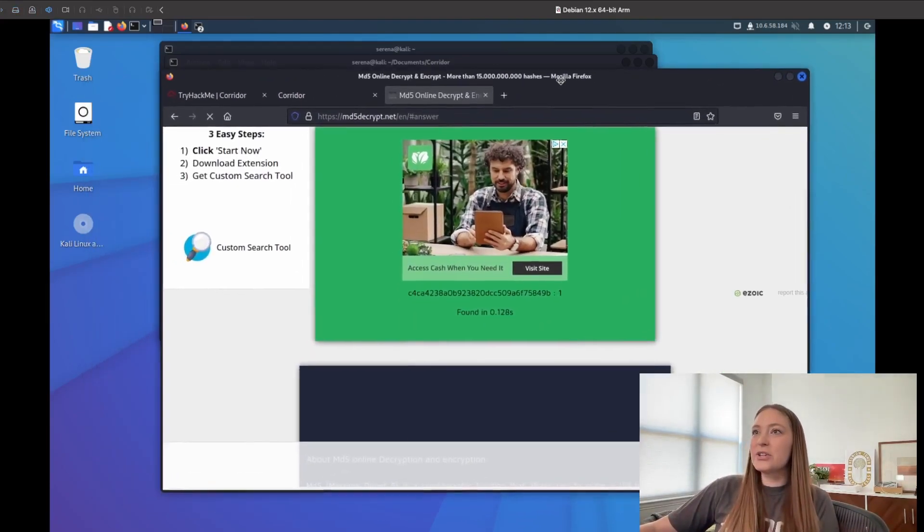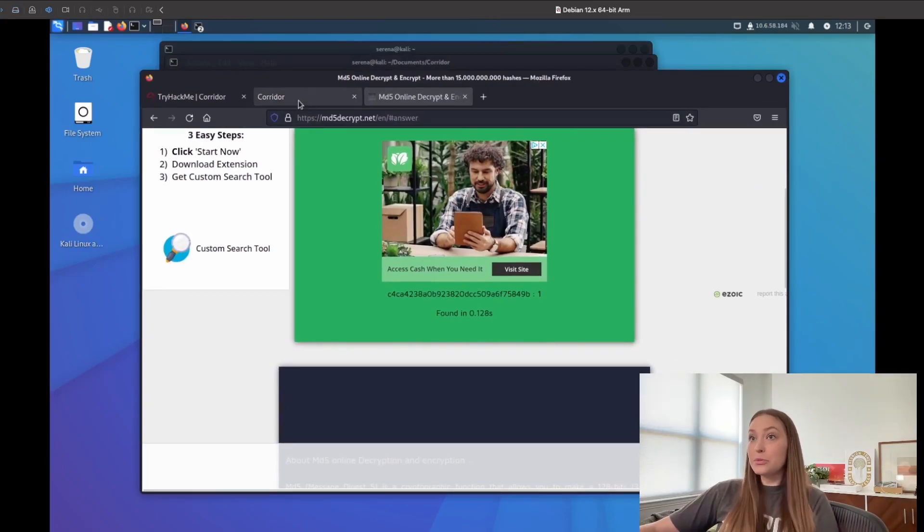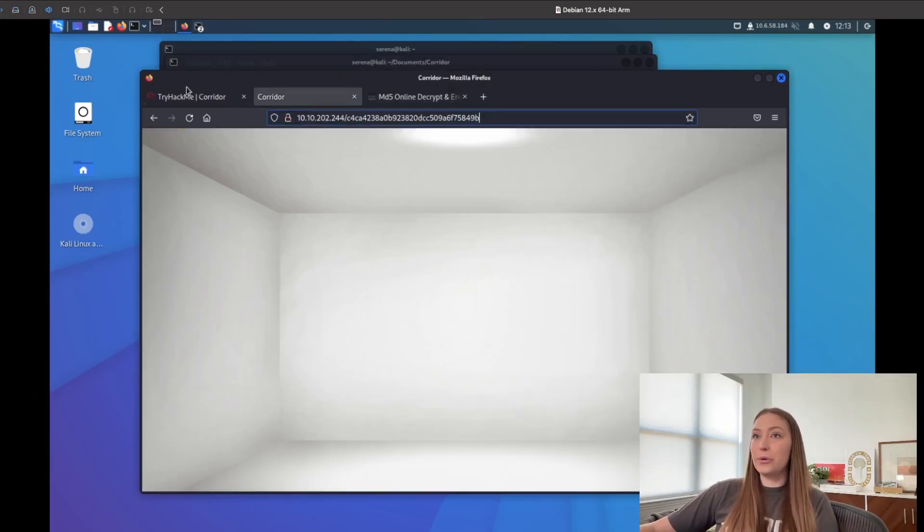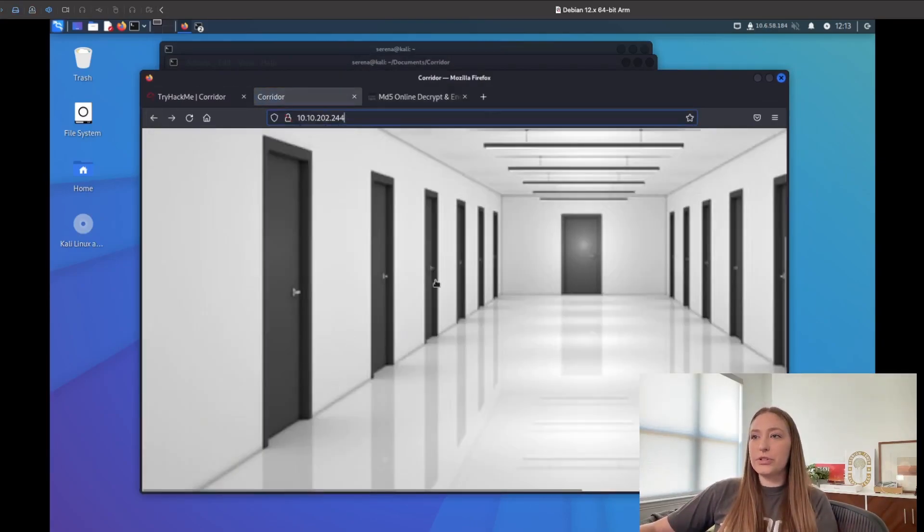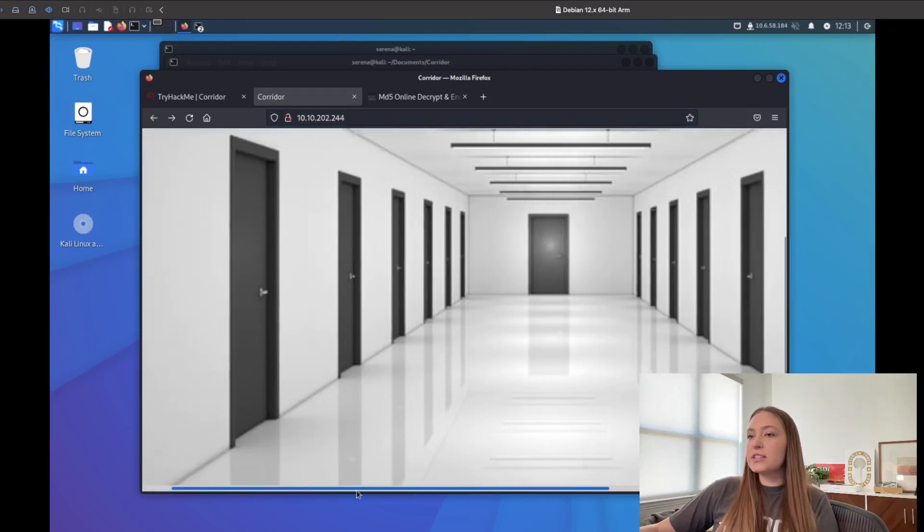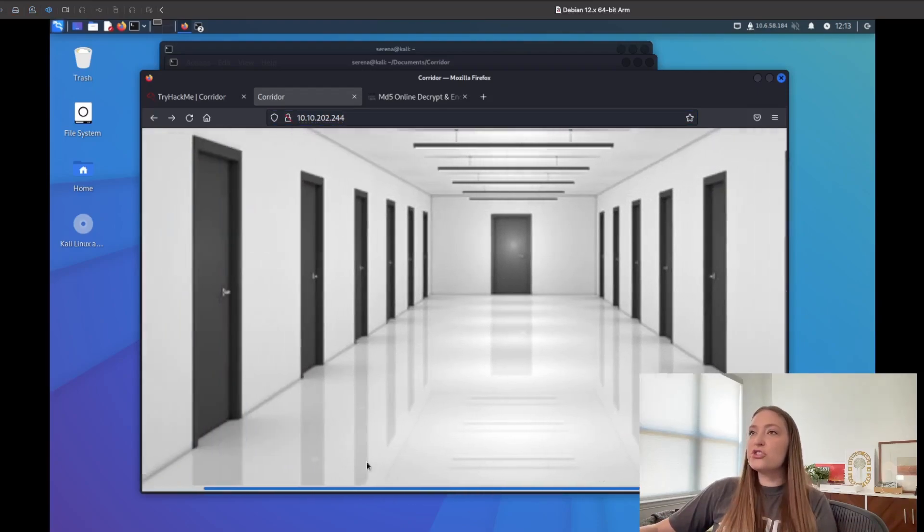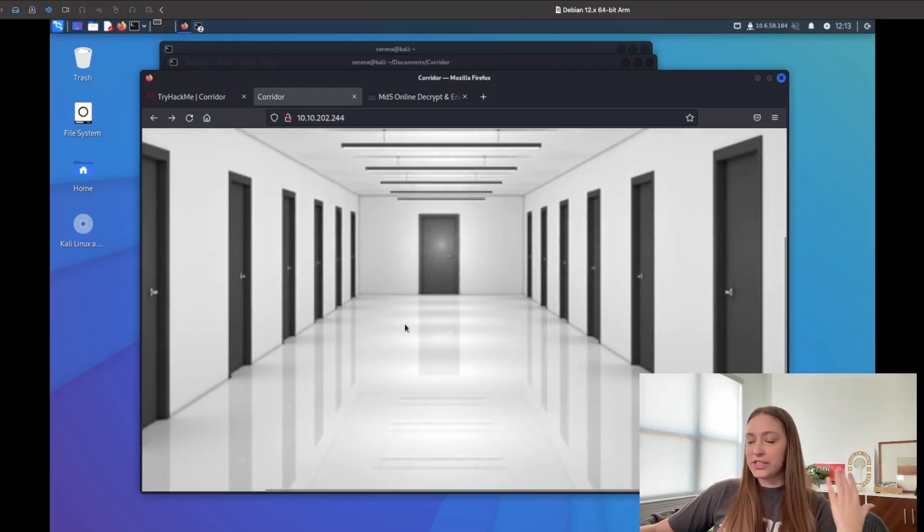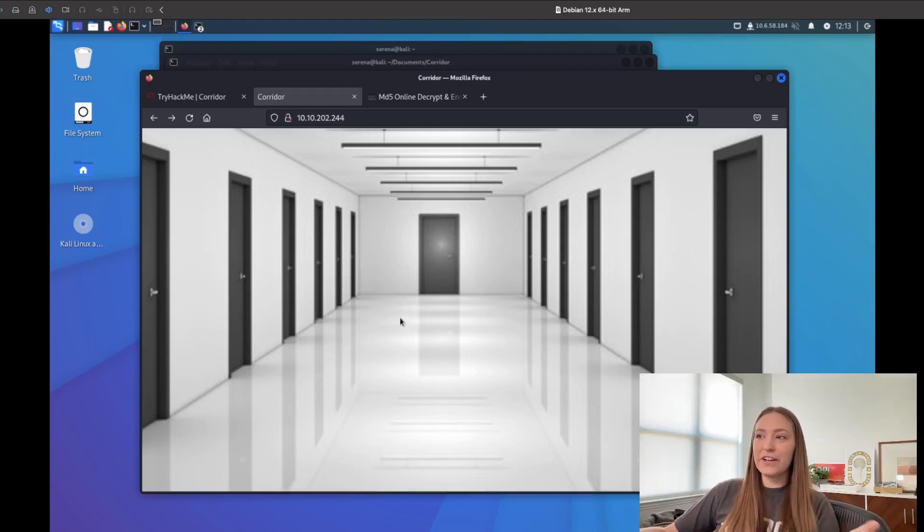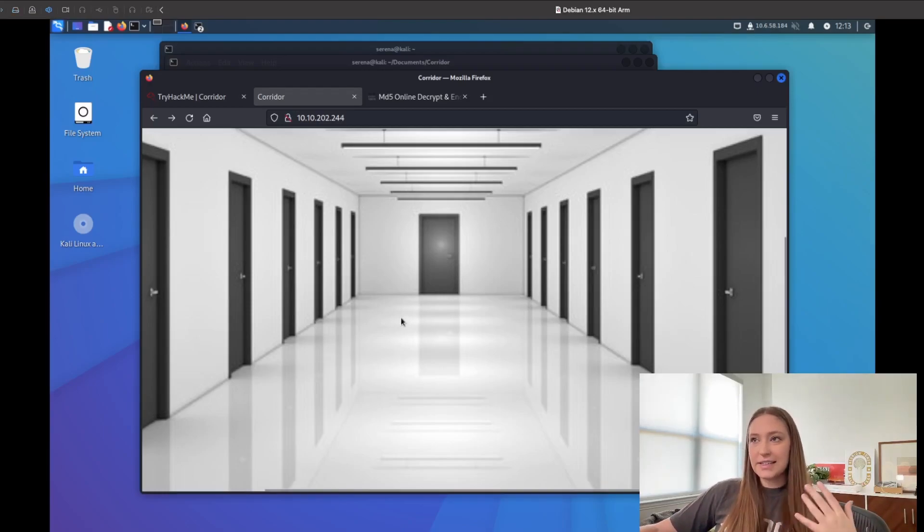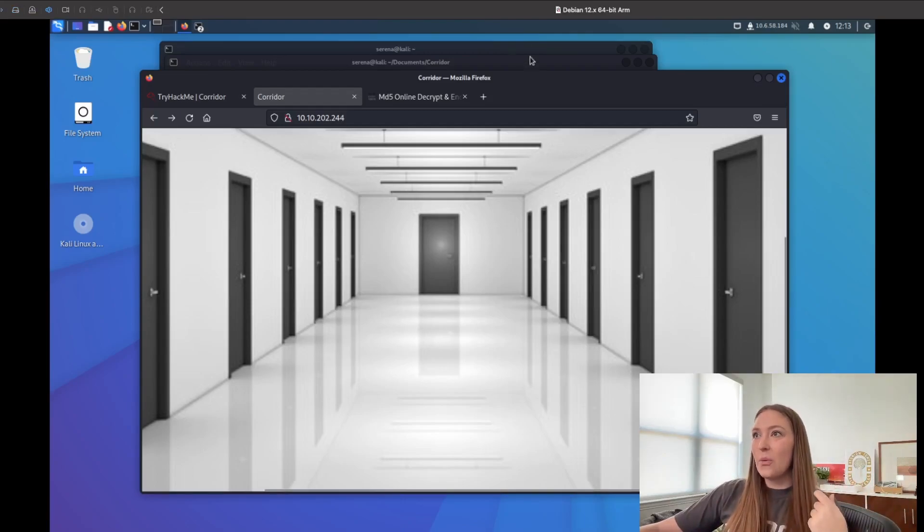We can see a pattern starting to form here where each door could be like one, two, three, four, five, six, seven. So let's just assume that these doors all are just numbered and potentially we're going to try and find a door number that isn't in this photo that we can try to navigate to. There's a couple different ways you can do that.